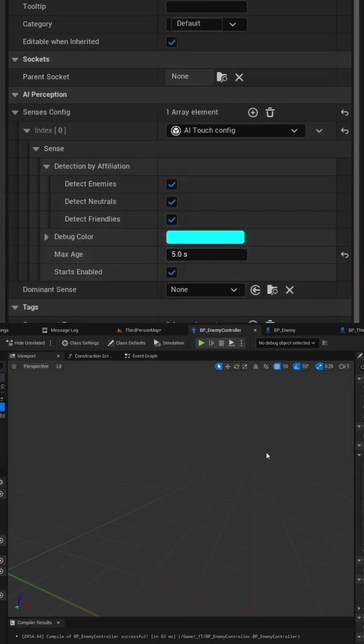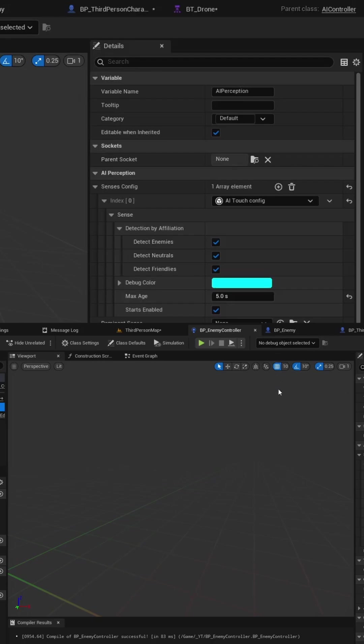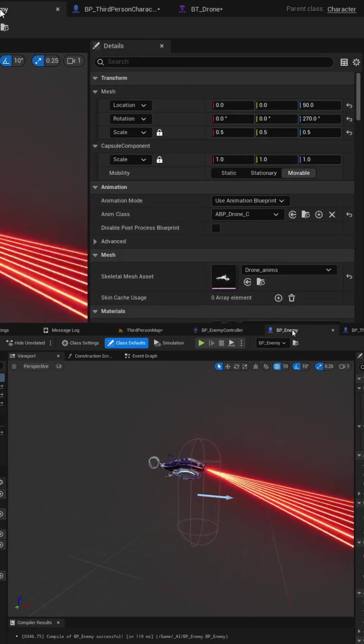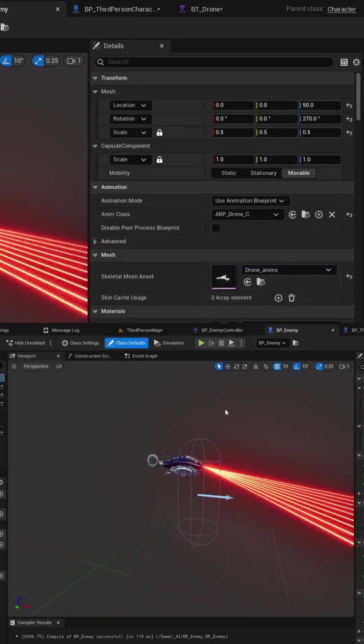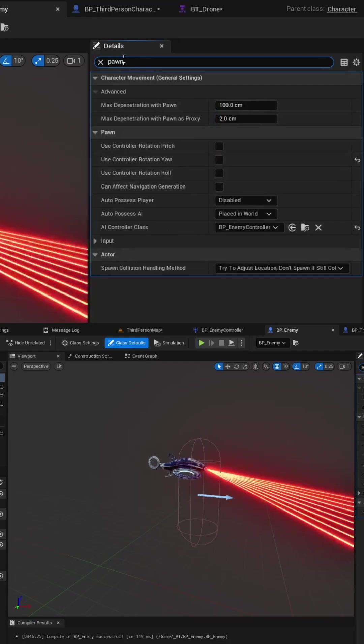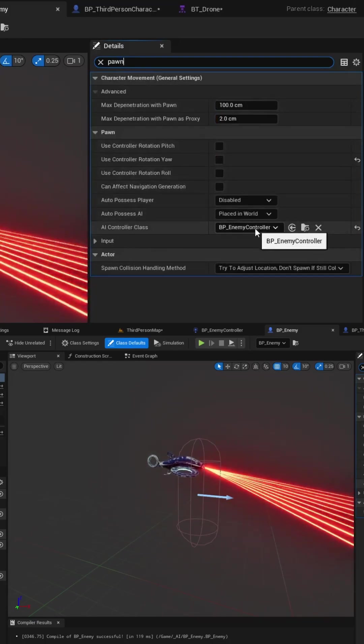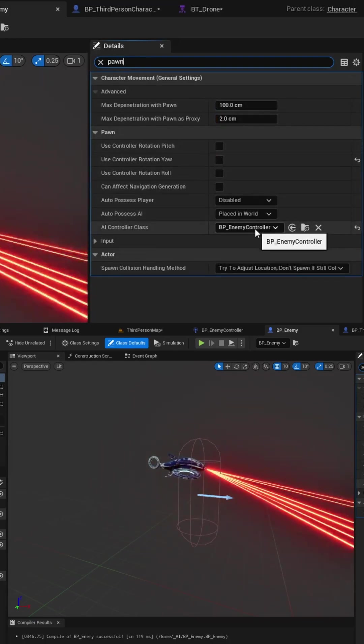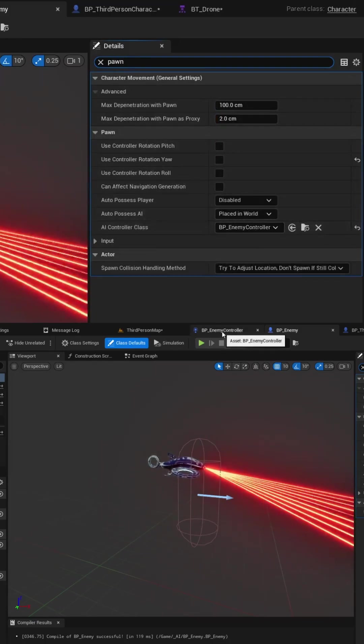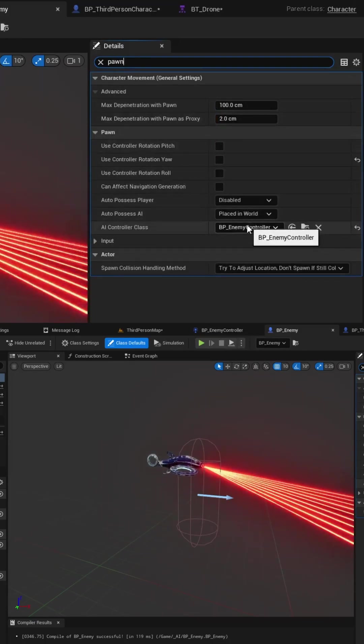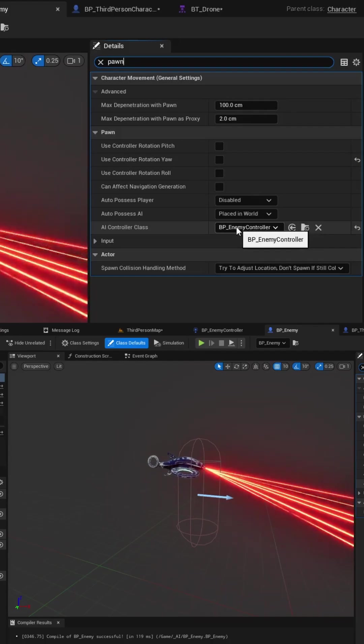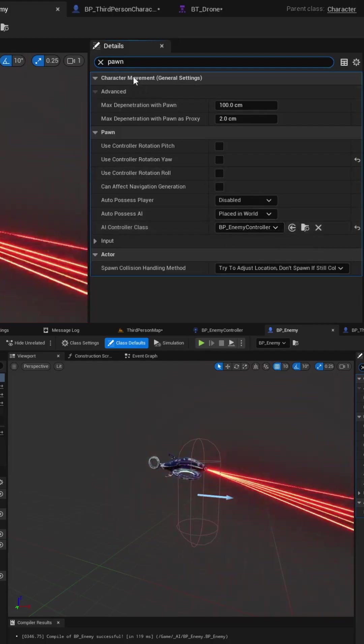Now that we have the controller set up we need to set up the controller to be used by our enemy pawn. So in our enemy blueprint we can simply search for pawn in the details panel and there's an AI controller class option. You'll want to set that to use the blueprint of your custom controller that we just set up that has the AI perception system in it.